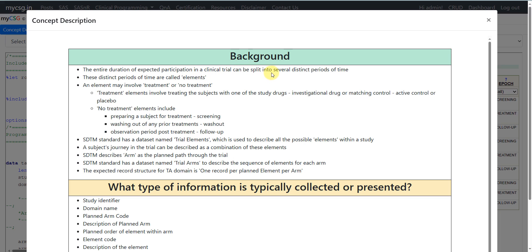The entire duration of expected participation in a clinical trial can be split into several distinct periods of time, called elements. An element may involve giving some treatment to the subject or not providing any treatment. Treatment elements involve treating subjects with one of the study drugs like an investigational drug or matching control — which could be active control or placebo. No-treatment elements include screening, washout, and follow-up.